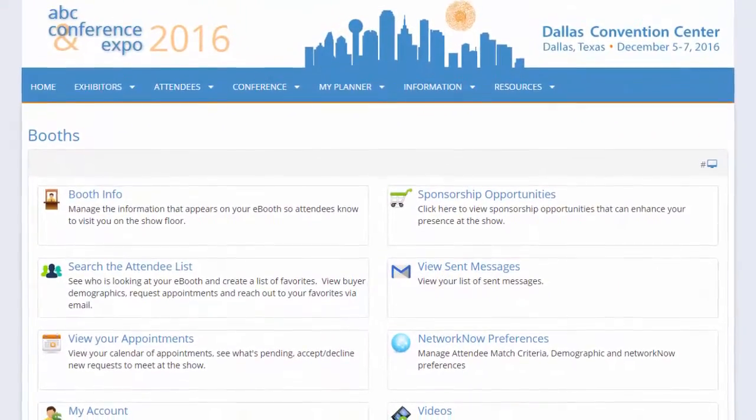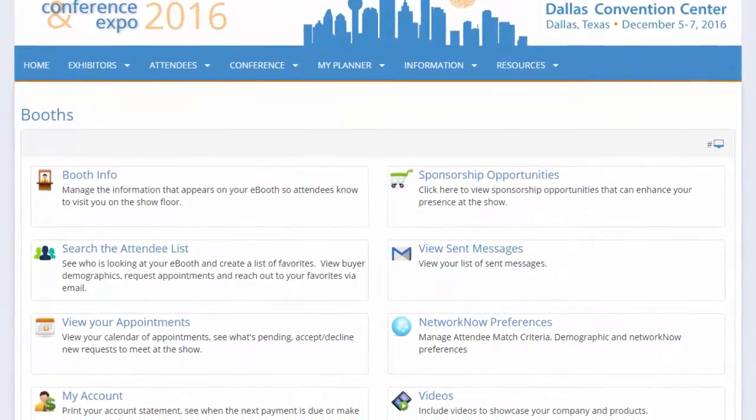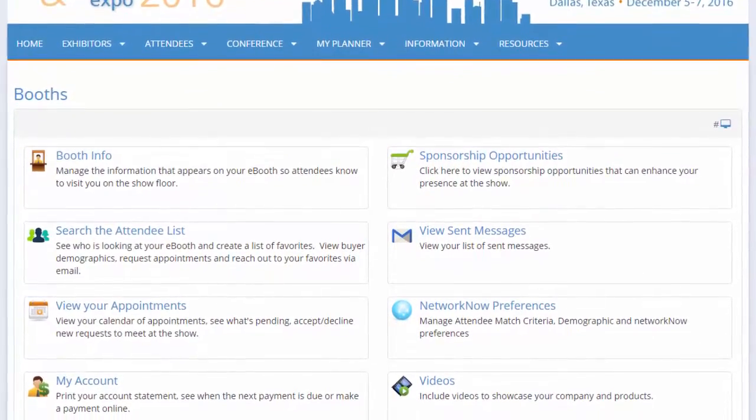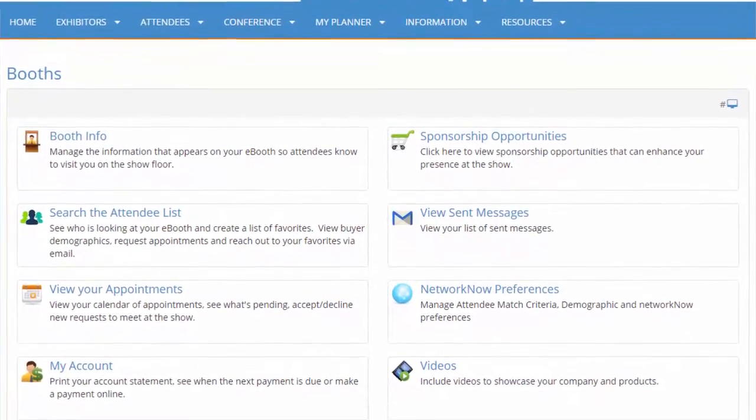You'll want to reach out and connect with your existing clients and prospective buyers attending the show. You can now do this all from your Exhibitor Console.